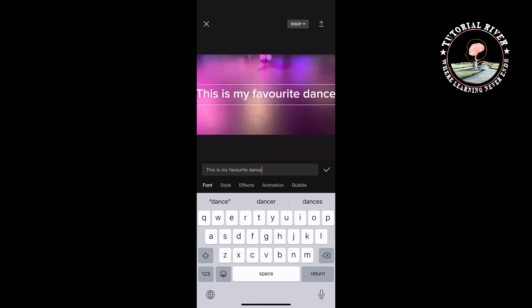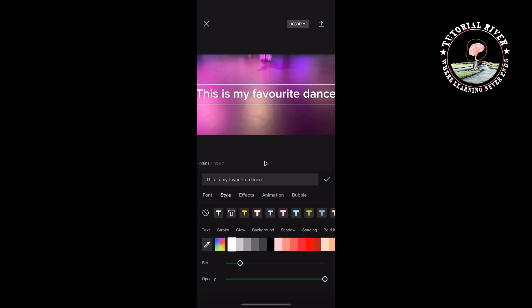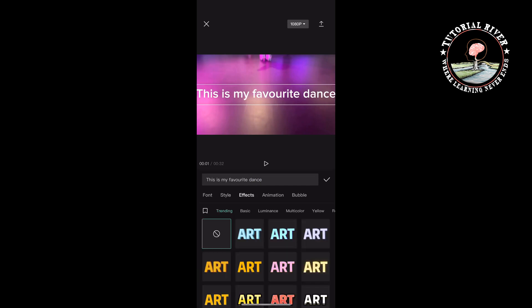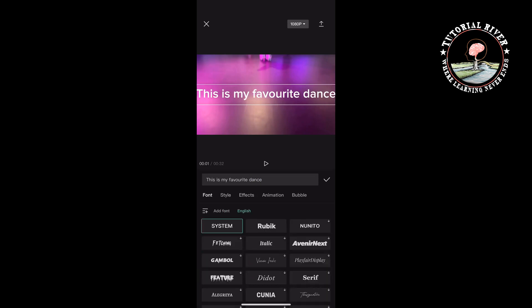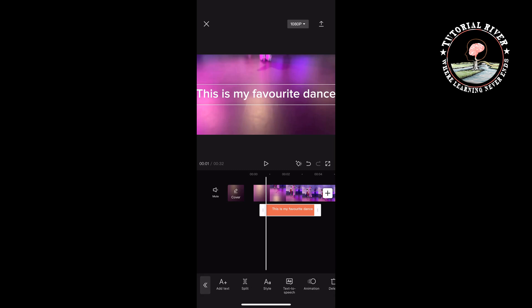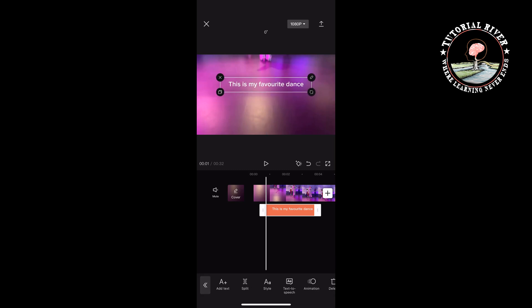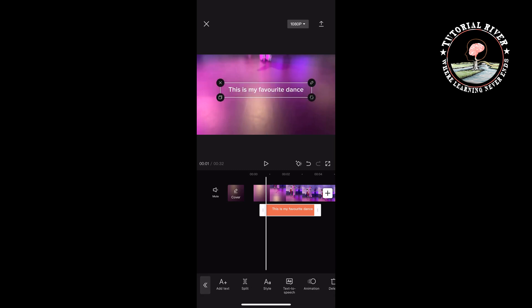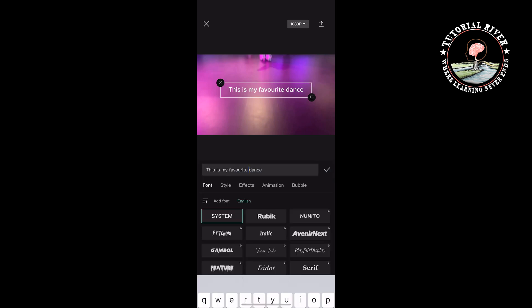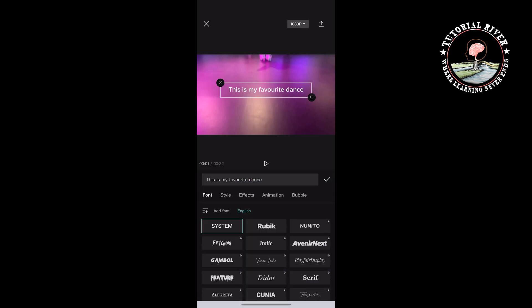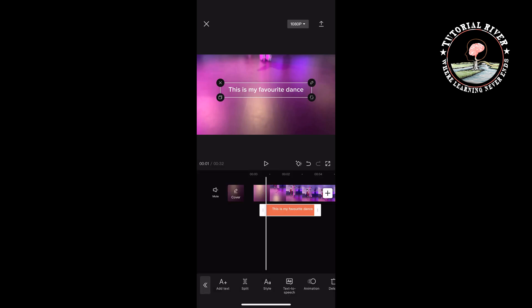You can change the text from here. Once done, you can change the size of the text and change the position. Now select the text and here you will get the text-to-speech option, so tap on that.